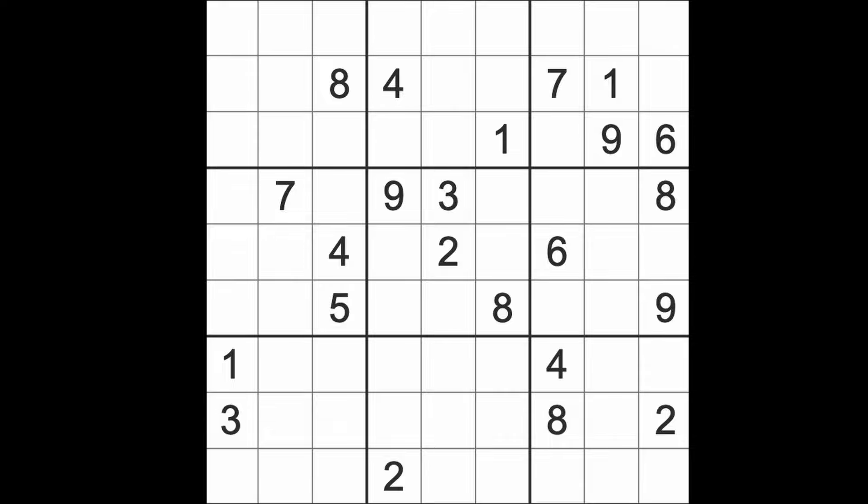Even Nikki Haley is apparently considering stumping for him again. Don't they make you vomit? Anyway, let's get on with the game of Sudoku instead. That will cheer us up for the weekend.